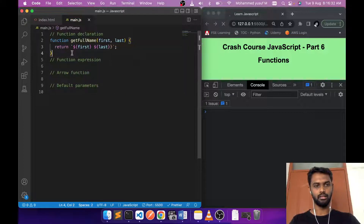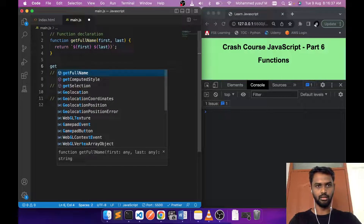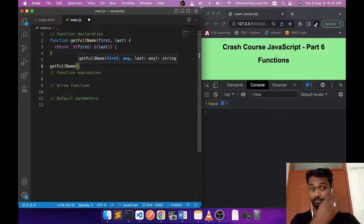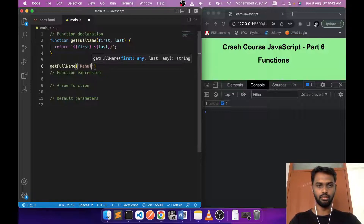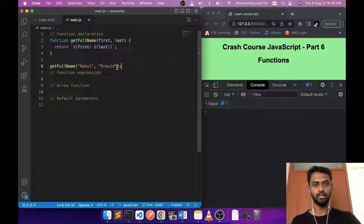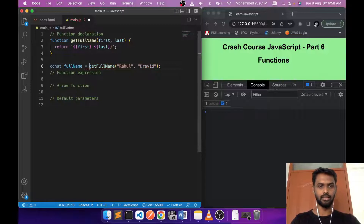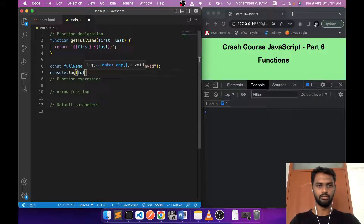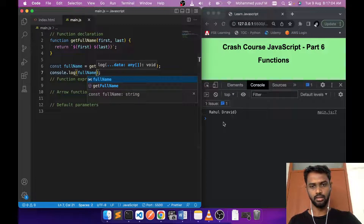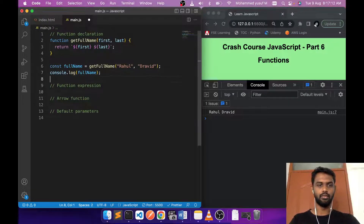I'm going to return the first and then the last using the template literal we learned in our previous video. To call a function, we take the function name and pass the parameters — say 'firstName' and 'lastName'. The function is getting called and returning a value, but we're not capturing anything. Let's capture the result in a variable and print it — straightforward, nothing fancy.